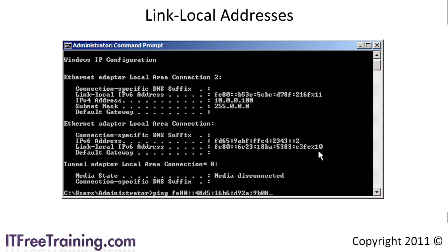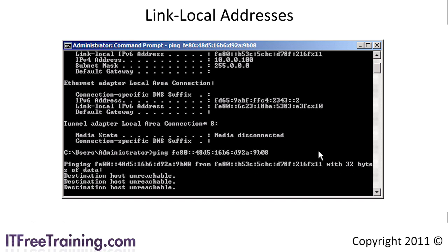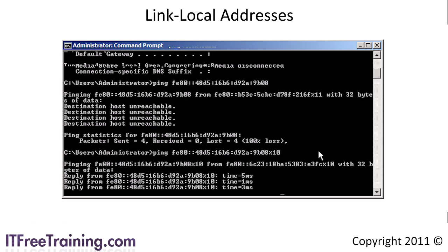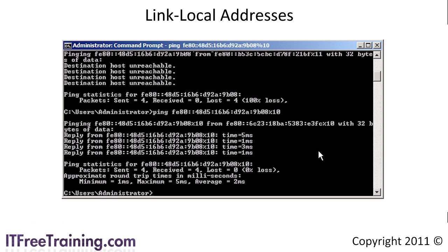If I now try to ping another computer on my network, you will notice the request times out. This is because the ping request was sent out through the wrong adapter. Since all link local addresses have the same network ID, Windows did not know which adapter was the correct adapter to send the request through. If I now add %10 to the end of the ping command — in other words, send the ping out through the adapter with the zone ID of 10 — I now get a response back from the other computer. Remember this important fact about zone IDs: the zone ID only determines which local interface to send the data through. It has nothing to do with the remote computer's IP address and nothing to do with subnetting. In the real world, Windows should determine the correct interface to send data out of, though in some rare troubleshooting scenarios you may need to use a zone ID.